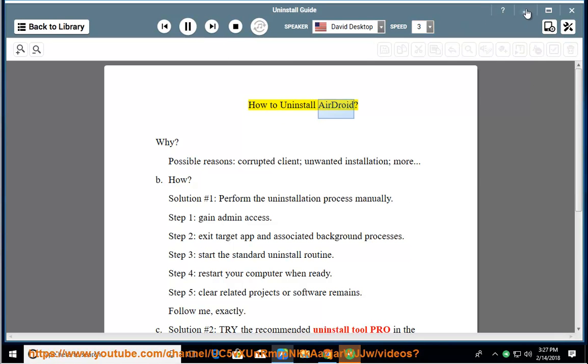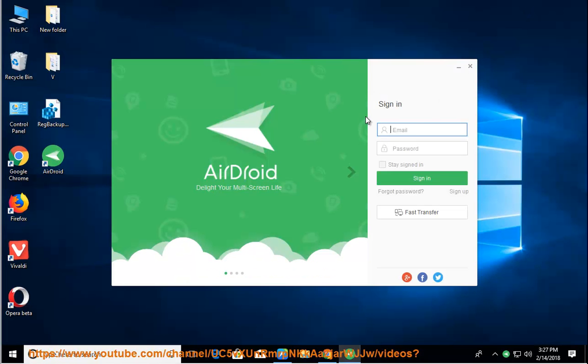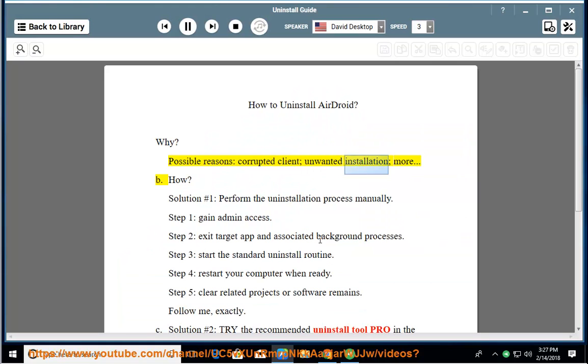How to uninstall AirDroid? Why? Possible reasons: corrupted client, unwanted installation, and more.